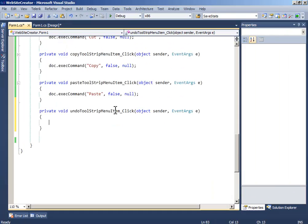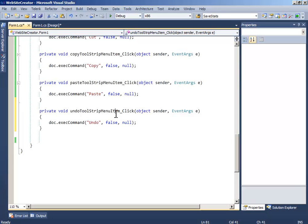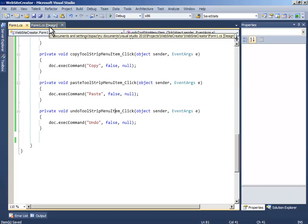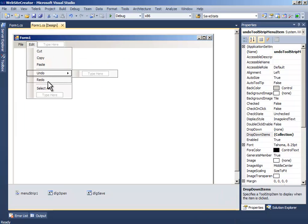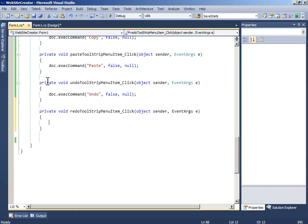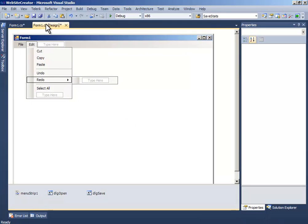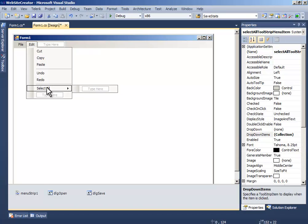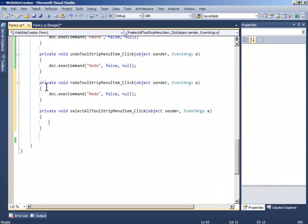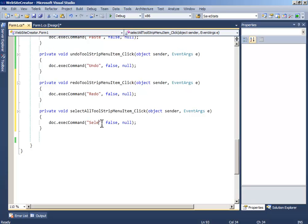Double click undo and this should be undo. Double click redo and this should be redo. Double click select all and this should be select all.